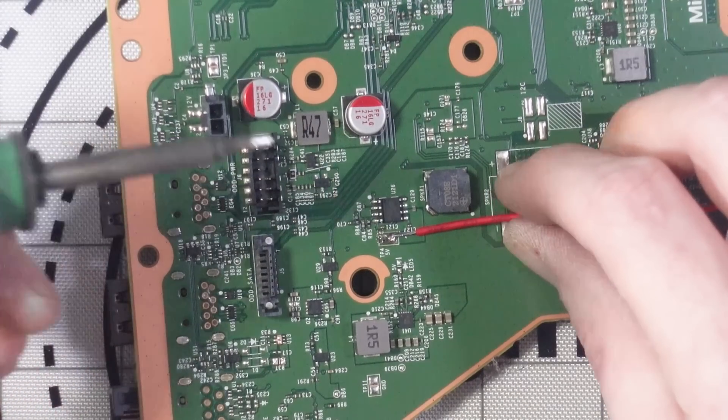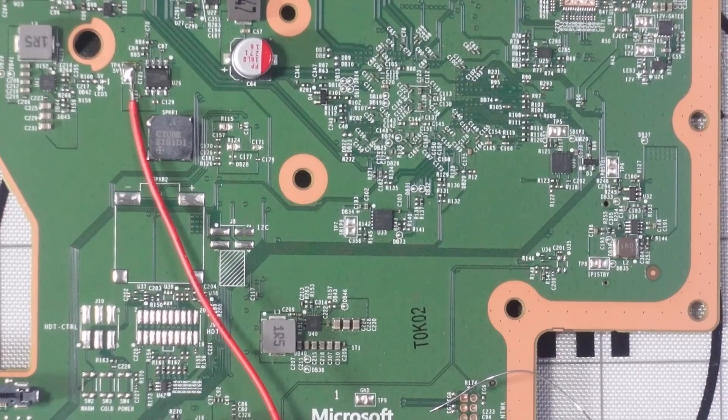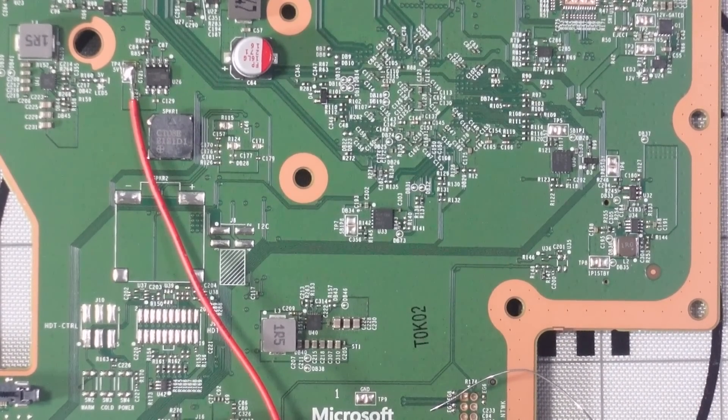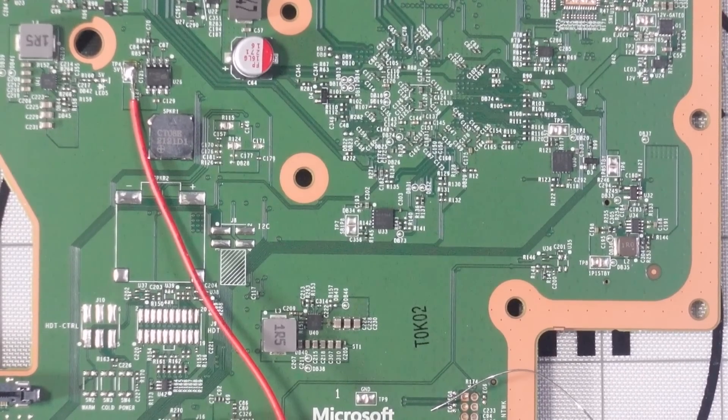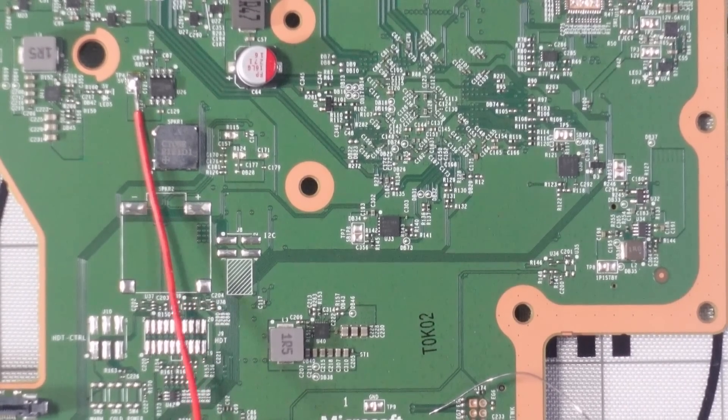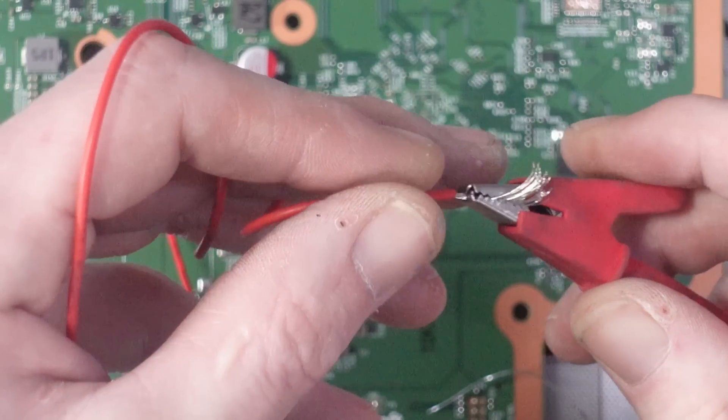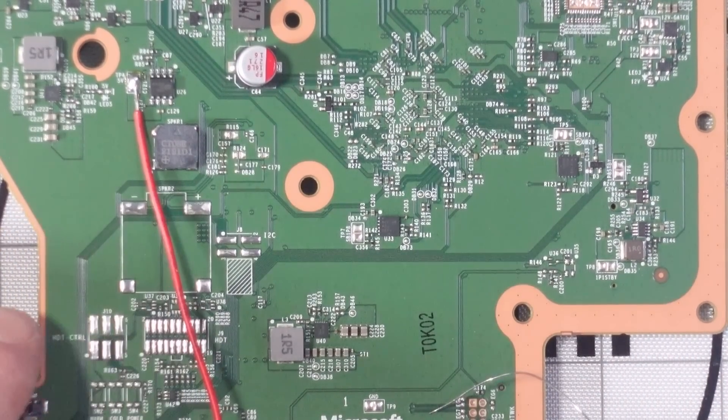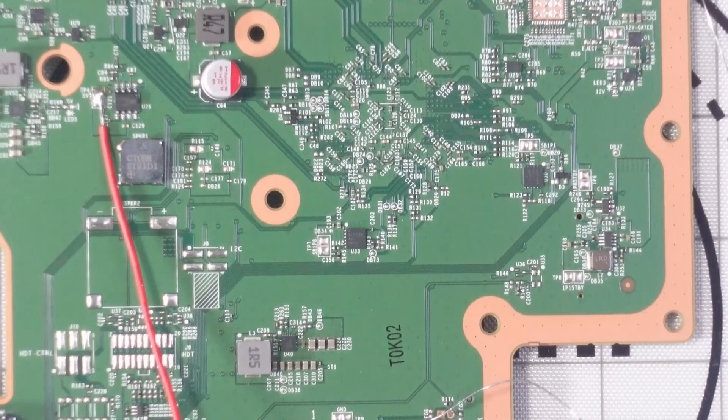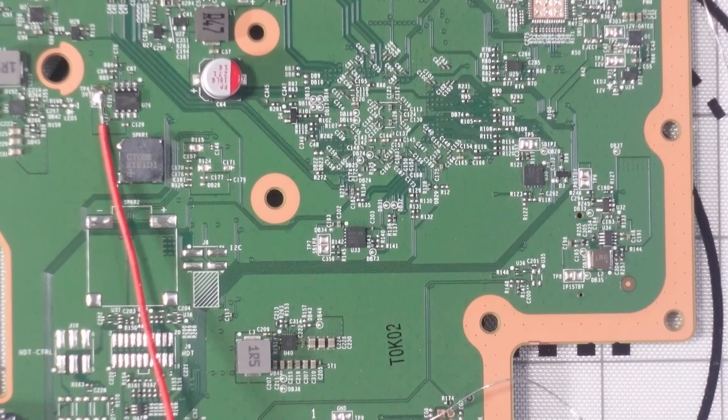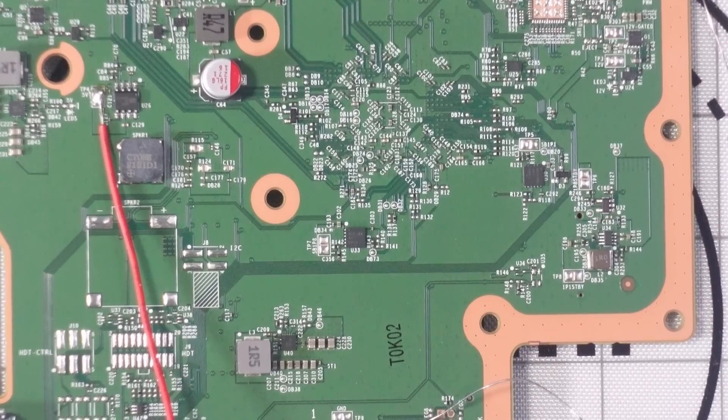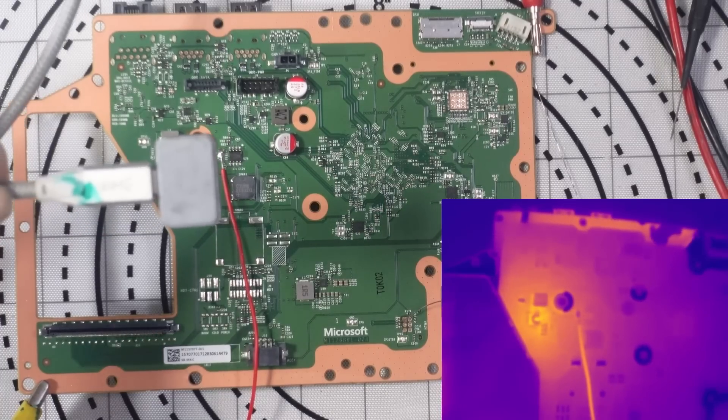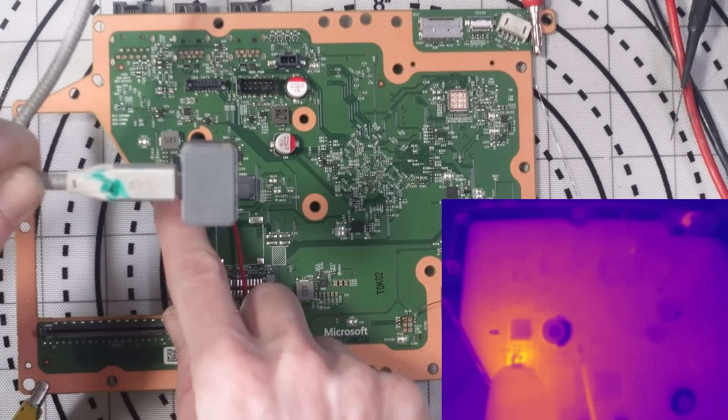Right, nice big solder blob there. Okay, so I'm gonna set my bench supply to 1 volt and inject. We're getting a whopping 5 amps of current. Well, I mean it's really not, it's 5 watts, but still a fair amount of current. Right, let's load up my thermal camera. We see a nice little hot spot there, so around here somewhere.